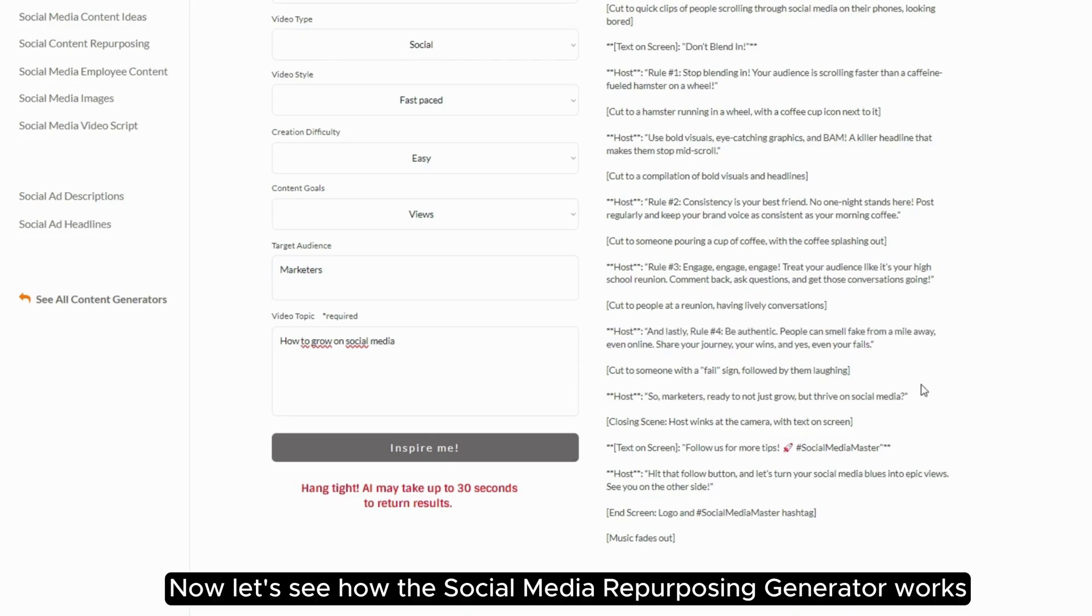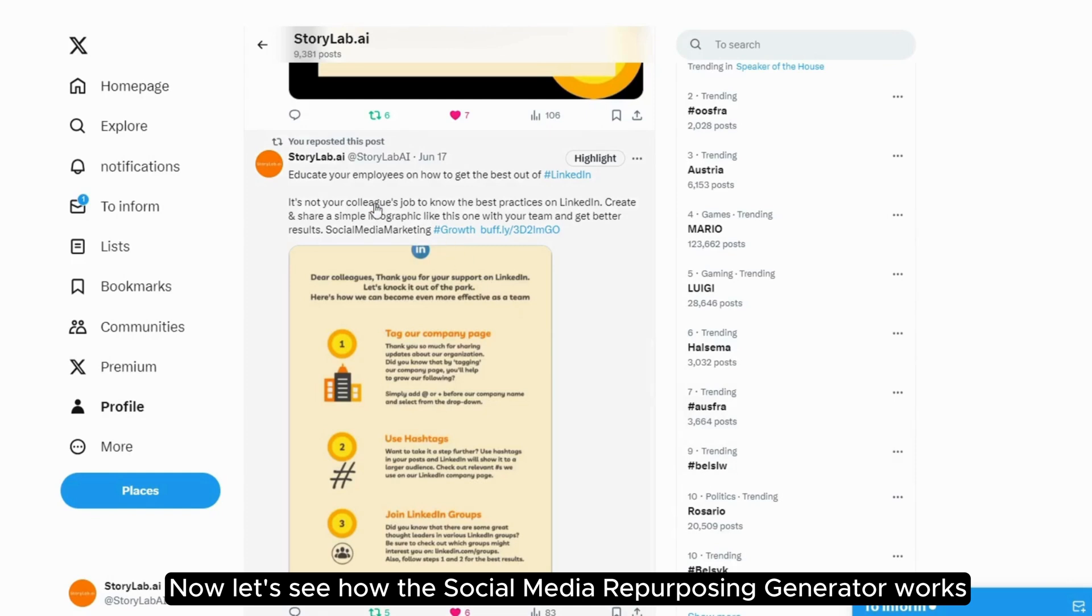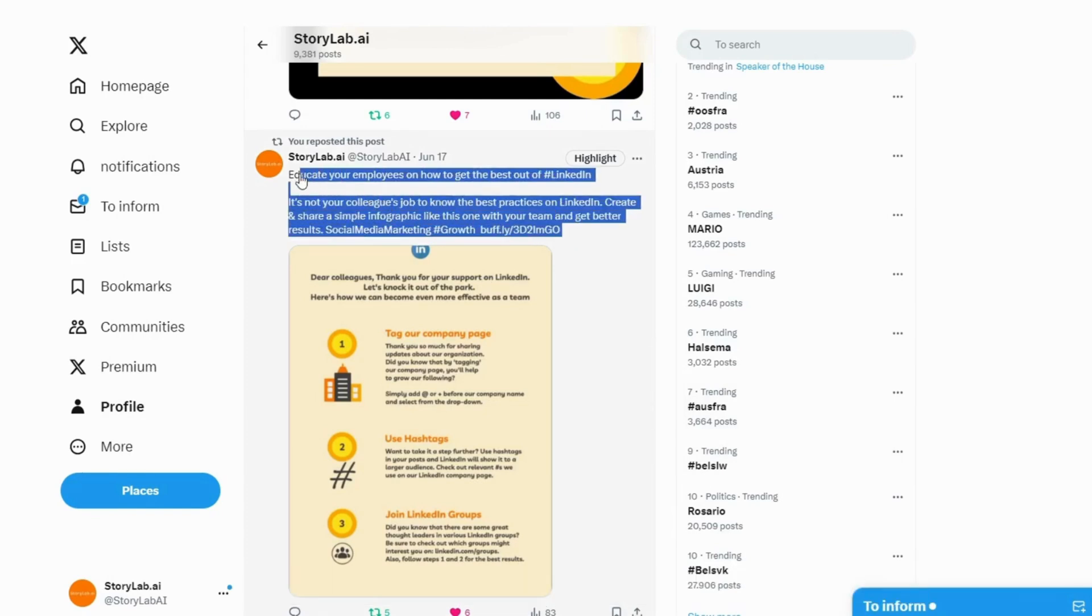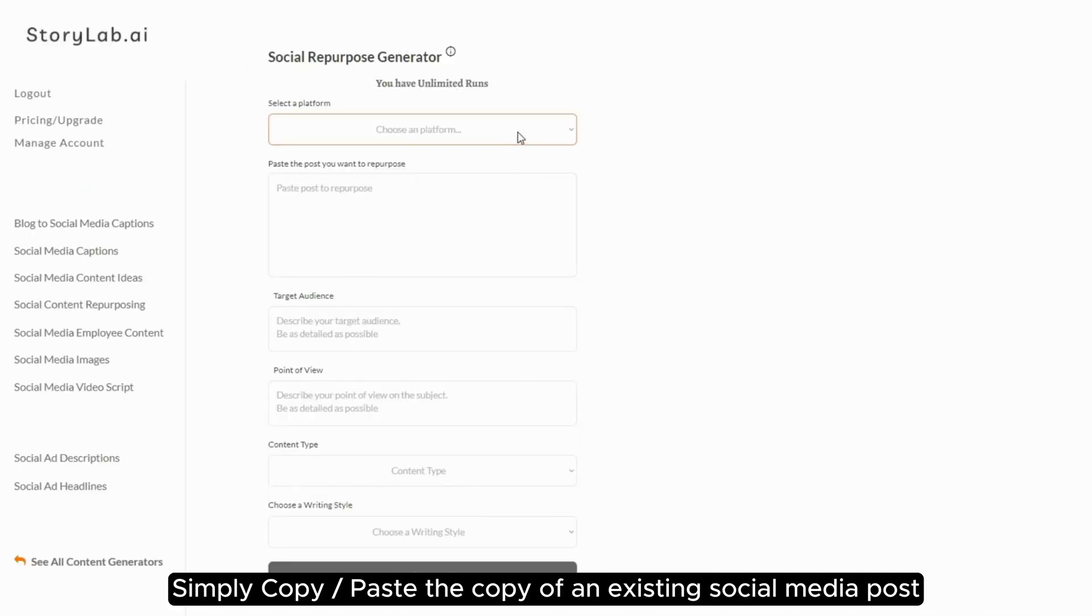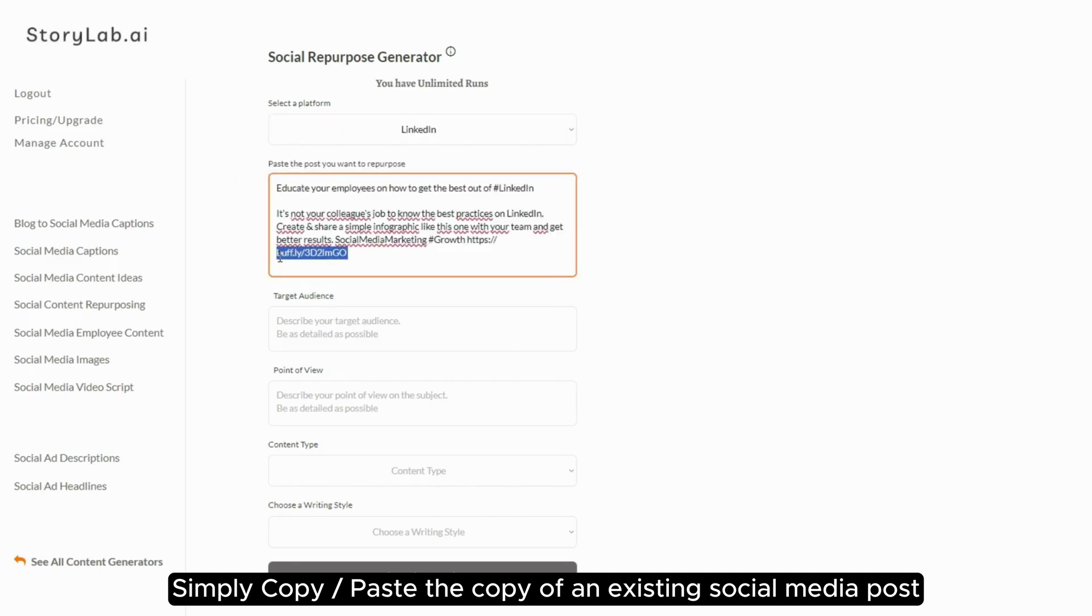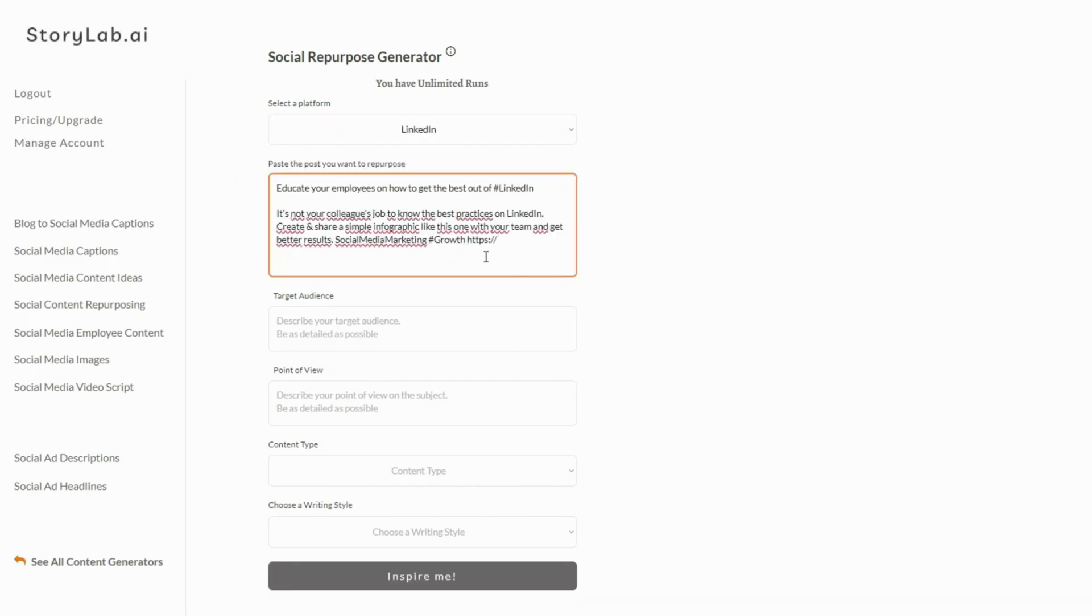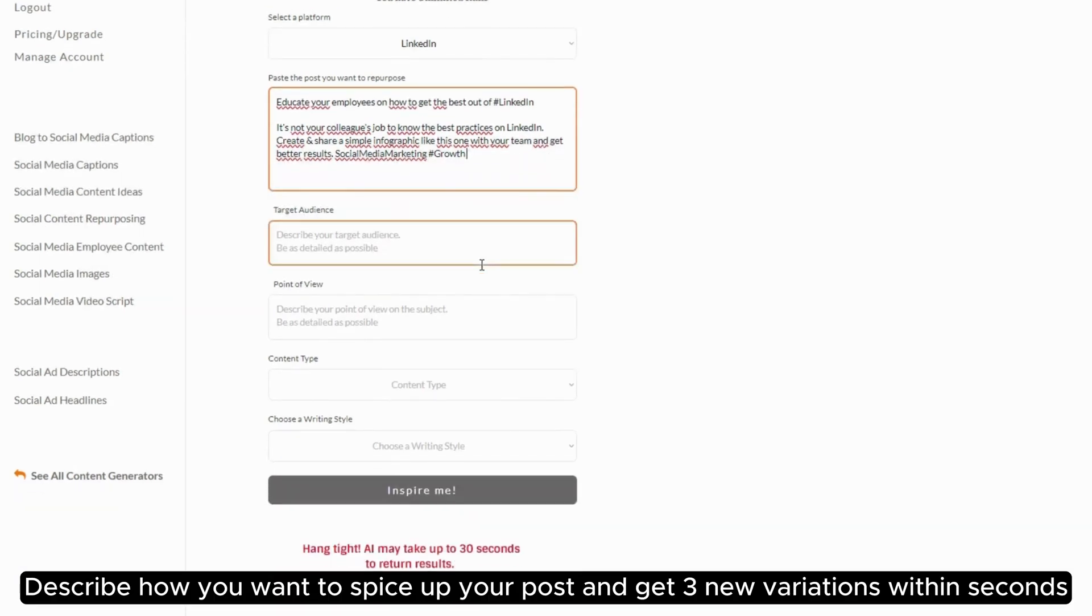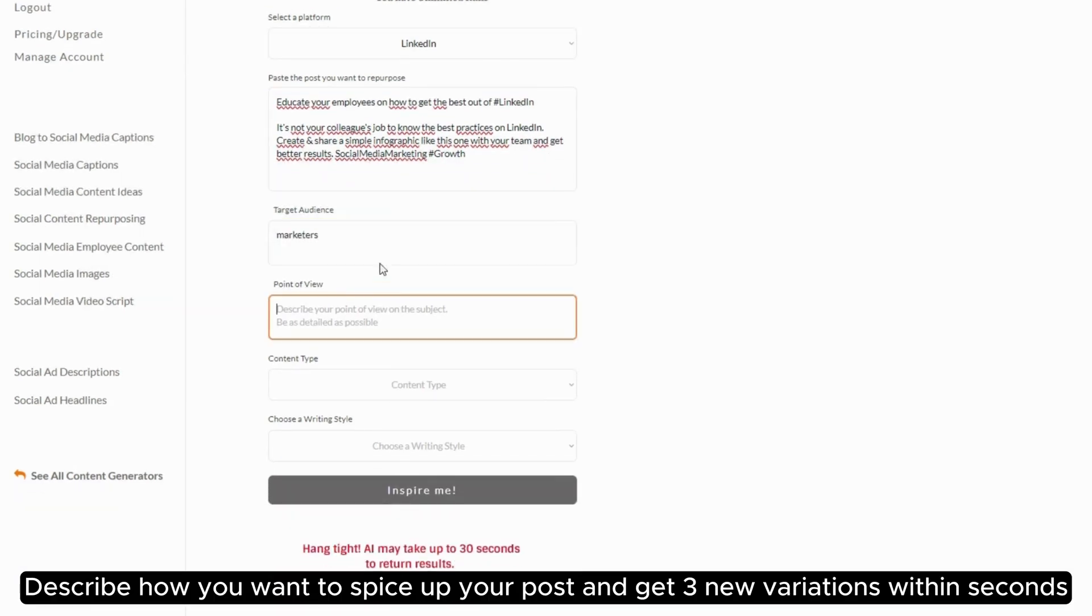Now let's see how the Social Media Repurposing Generator works. Simply copy and paste the copy of an existing social media post. Describe how you want to spice up your post and get three new variations within seconds.